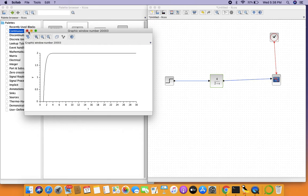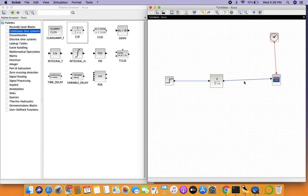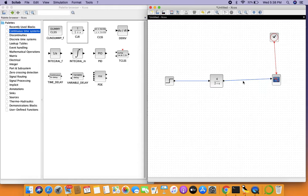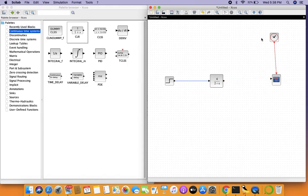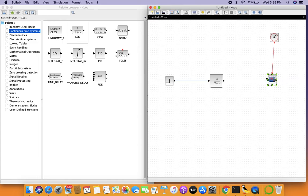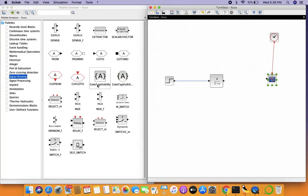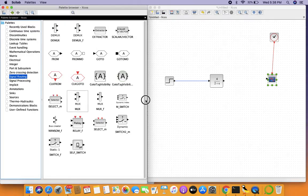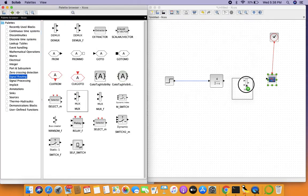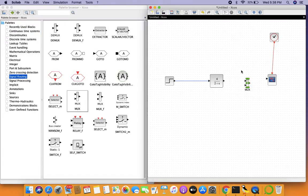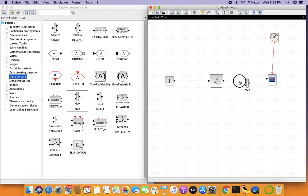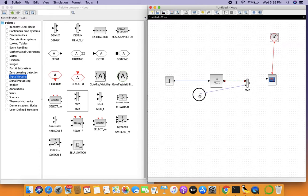What we'll do is get rid of these lines. We'll have a single scope display only. From signal routing introduce a MUX, as we've learned in the last video. MUX can be used for plotting multiple signals on the same scope. Let's plot this one and also plot the original signal.